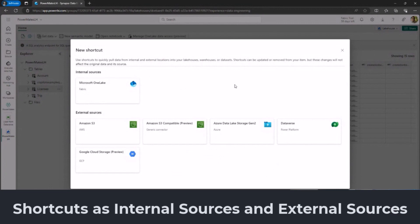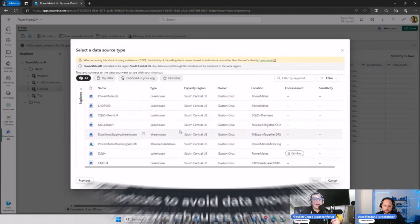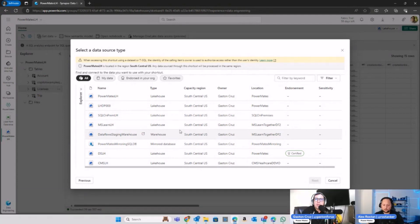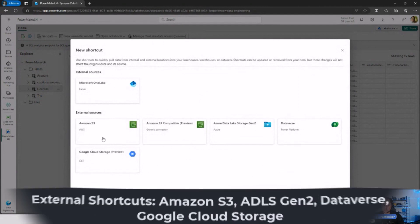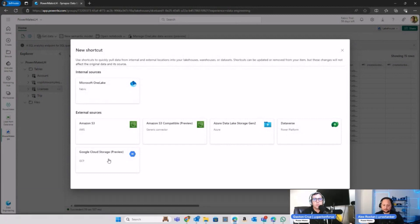Remember there are two different options in terms of shortcuts. You can access shortcuts via internal sources — that means you can connect to any other artifacts within the OneLake structure. If I click on OneLake, it shows me all the artifacts, and I can create shortcuts from my lakehouse connecting to another table in another lakehouse, or connecting to a warehouse or a mirrored database — we shared that in our video from last week. The other option is going back and accessing any of the external sources. That means you can connect to Amazon S3 buckets, Azure Data Lake, or even Dataverse, or the latest addition — Google Cloud Storage. In our scenario, I'm going to connect to Dataverse.